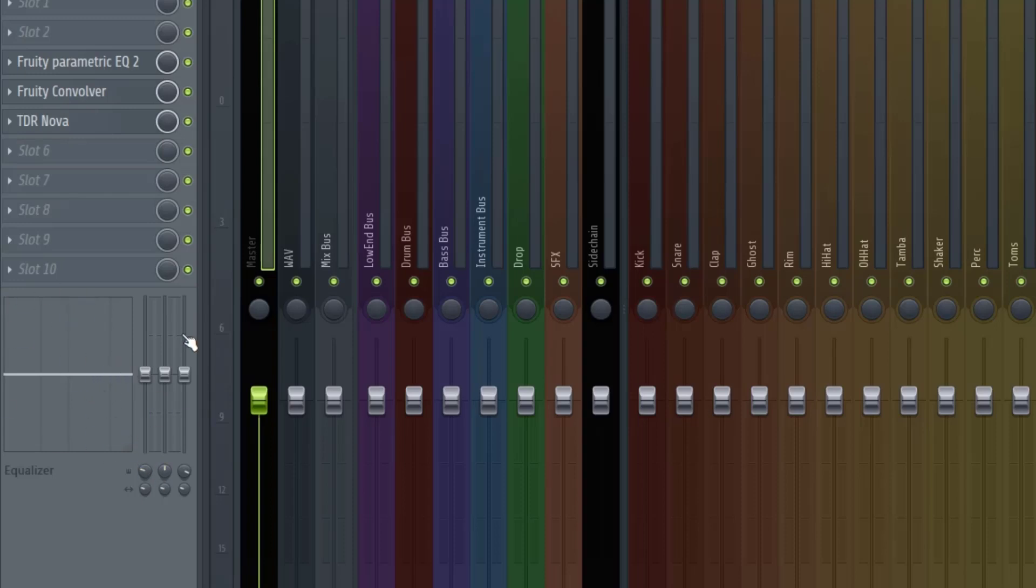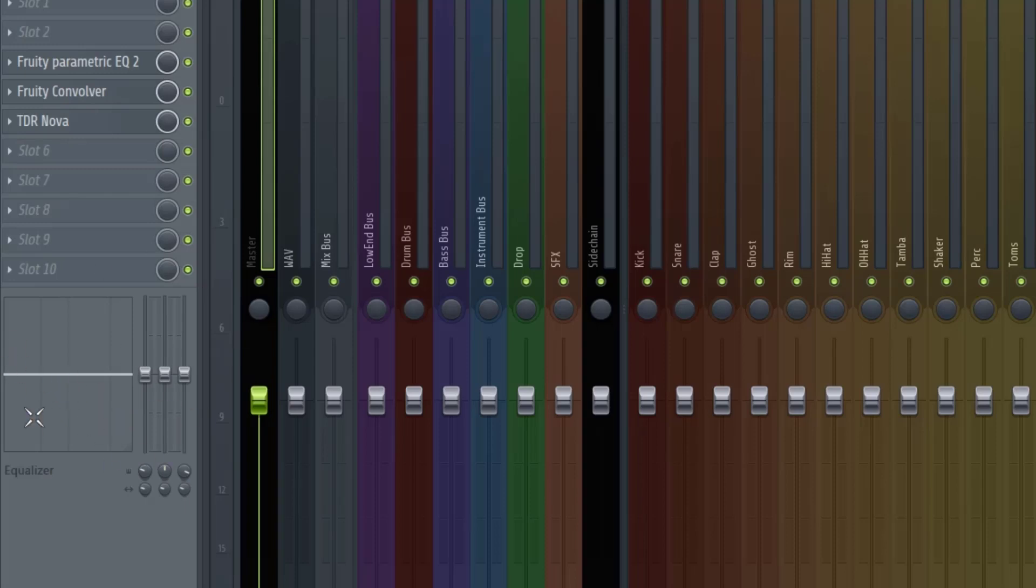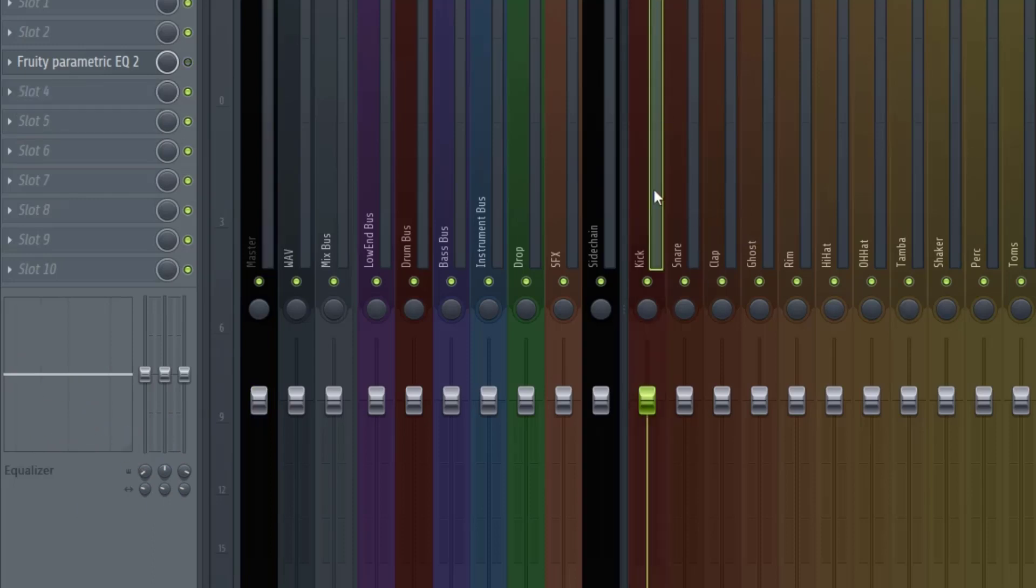Especially when you're using plugins like compression where you want to tame the sound before you get into your compression. Cutting out the extra low end or extra frequencies that you don't need before you go into your compressor tends to help out the compressor quite a bit. So it would be really nice just to have this EQ either pre or post-fader depending on what you need for that particular situation on that particular mixer track.